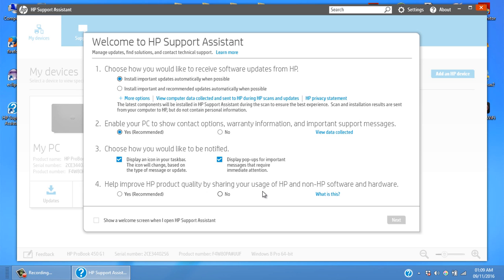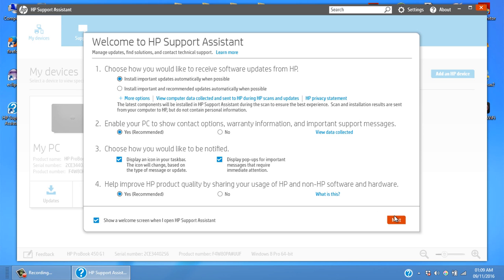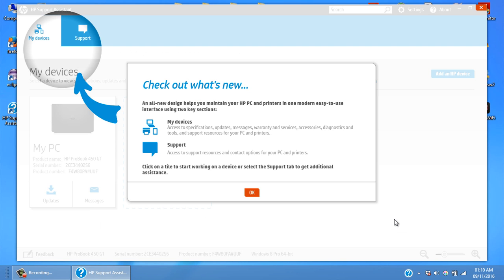Help improve the product quality by sharing the usage of HP and non-HP software and hardware. I have no problem with this. It will help them improve this software. Show a welcome screen when I open the HP Support Assistant. You can leave it unchecked. I just can check it. Next.